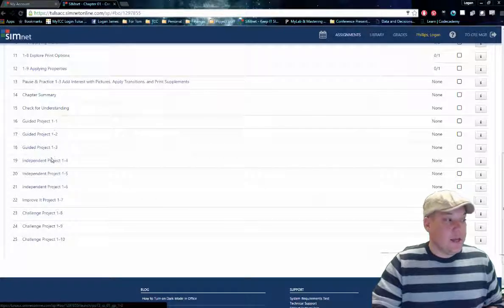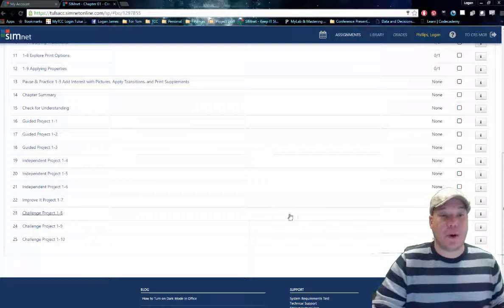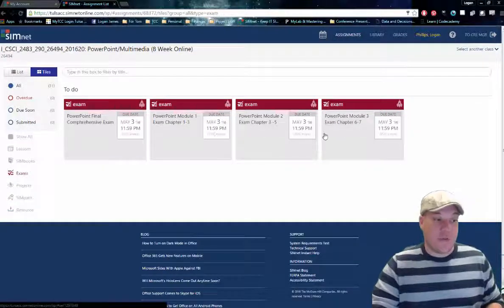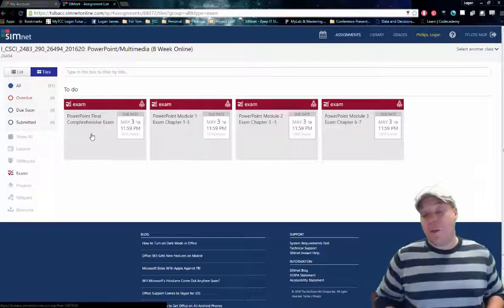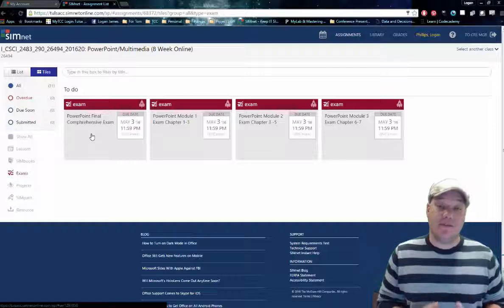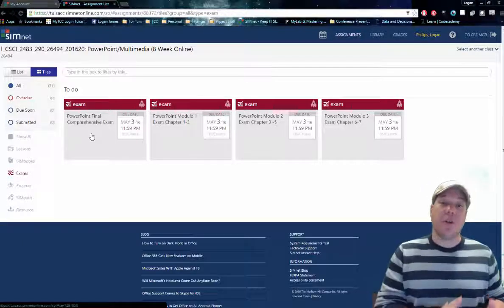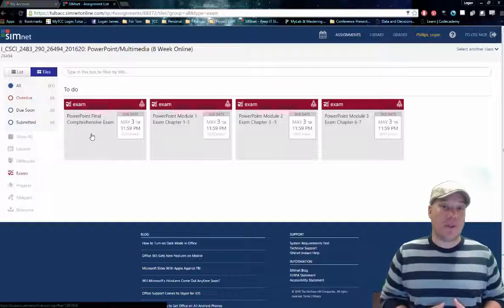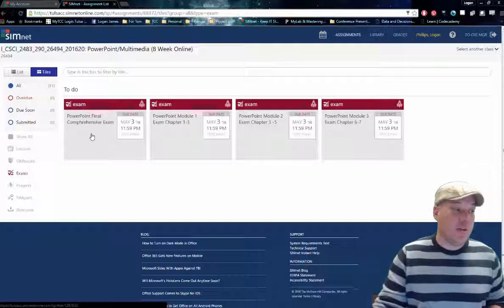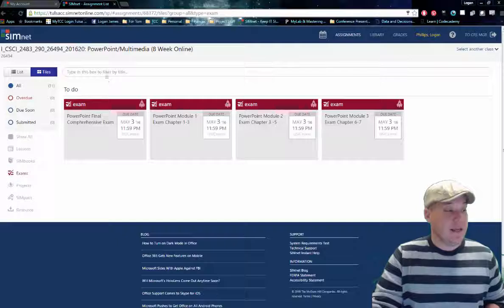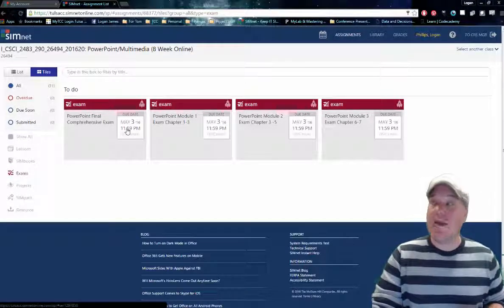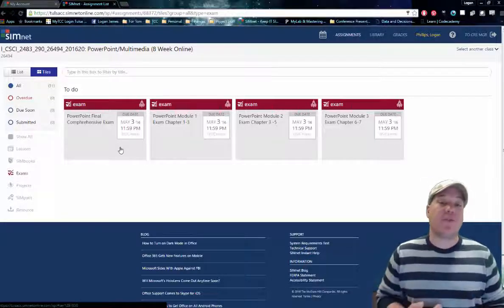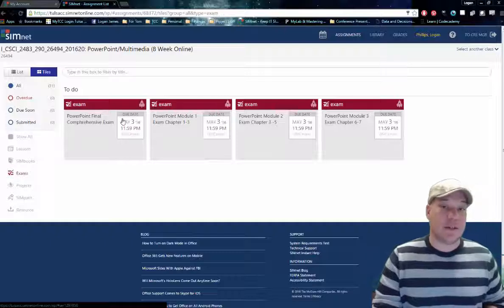If you get down to the chapter summary, check for understanding, and guided projects — these are ungraded because they are separated out on your main homepage. Coming back to assignments, on the top right-hand corner we have exams. There are three chapter exams and one comprehensive exam. The comprehensive exam covers the entire SimNet environment. You also have an alternative: you can go to the West Campus and take the PowerPoint MOS certification at the West Campus Testing Center. It is a free test for my students. If you take it — whether you pass or fail — I will convert your final exam score to 100%. That requires you to forward me the email confirmation you receive after taking the test, and you will get full points for your final comprehensive exam.